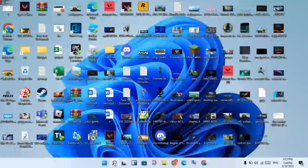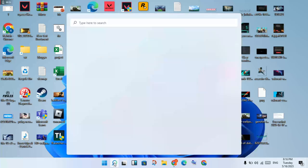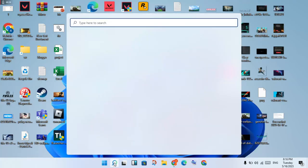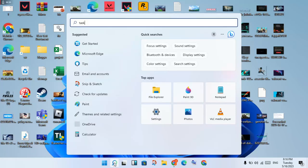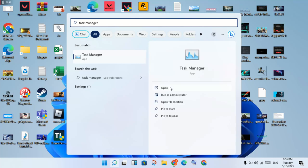You will click to the search bar, search for Task Manager, and you will get to open it.